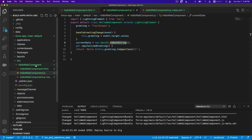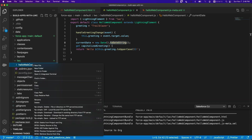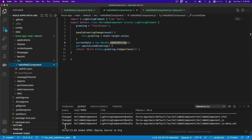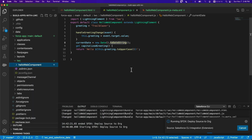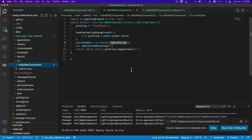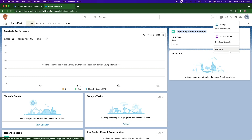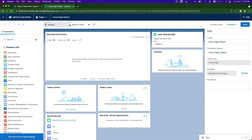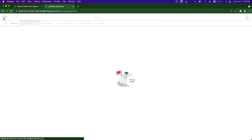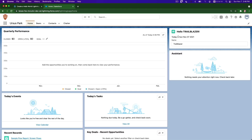Right-click and deploy source to org. Then edit the page again so it refreshes the cache, save again, and go back. There we go: Hello Trailblazer, Today is Sunday November 7th, 2021. If I change this to Jimmy - Hello Jimmy, Today is [date]. Hello Johnny!